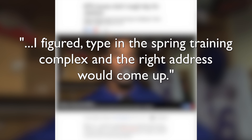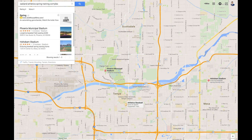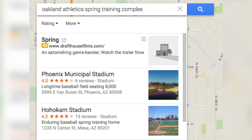"I figured type in the spring training complex and the right address would come up." A Buzz60 investigation reveals that Google does in fact show you both stadiums in a search.